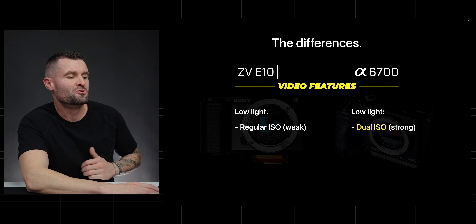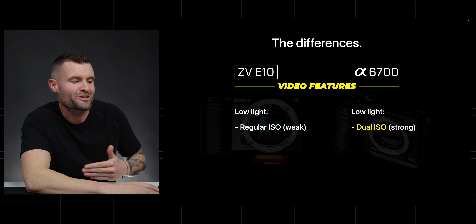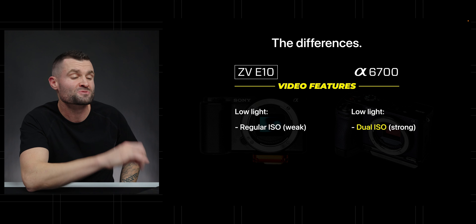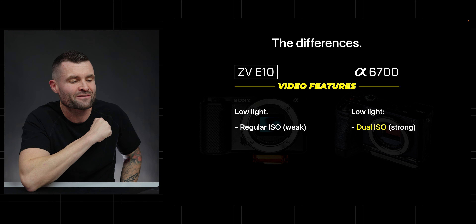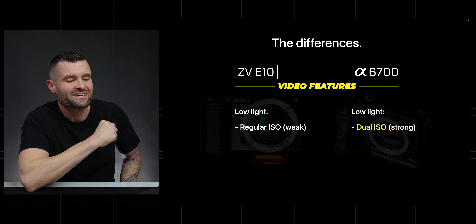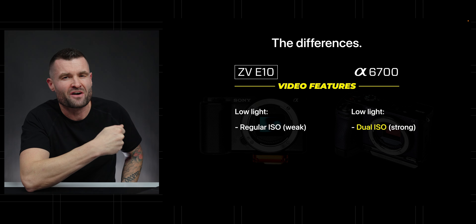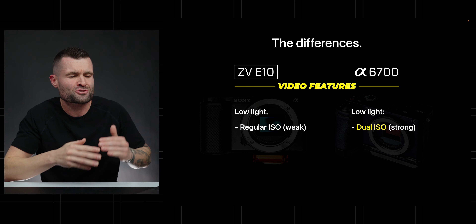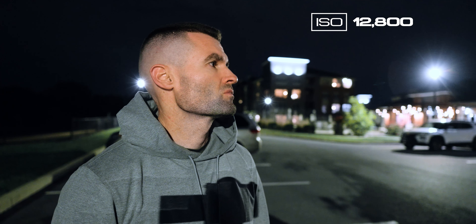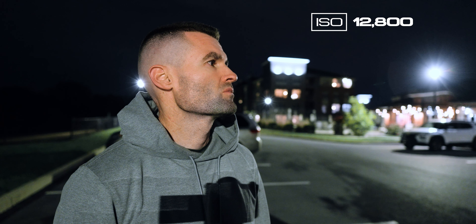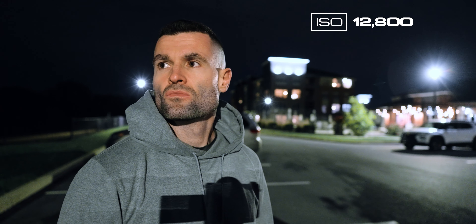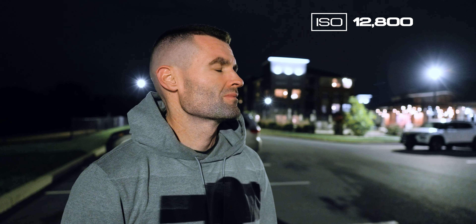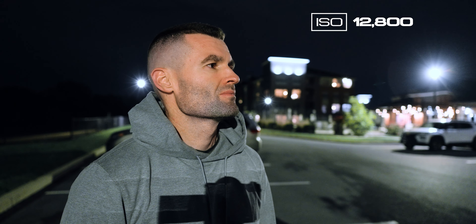Looking at low light, the ZV-E10 gives us a regular ISO and it's pretty weak for low light performance. But the A6700 gives us what's called a dual native ISO, or at least it's mimicking that — there are algorithms working to reduce noise, which essentially makes it a really strong performer for low light among APS-C cameras.